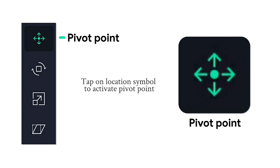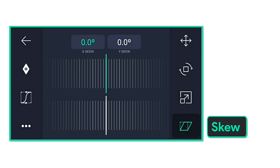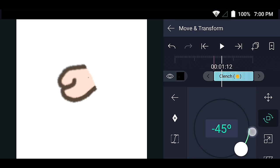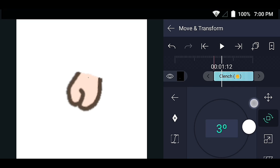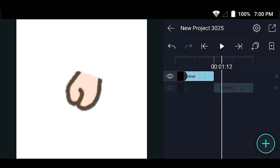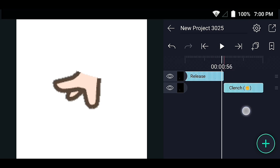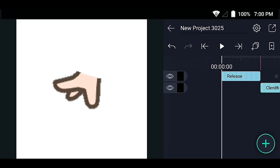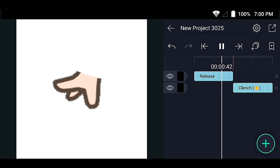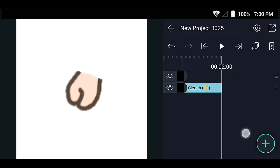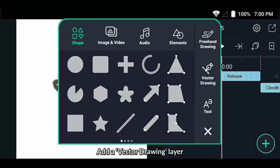Tap on the location symbol to activate the pivot point. Location, Rotation, Scales Queue. Add a vector drawing layer.